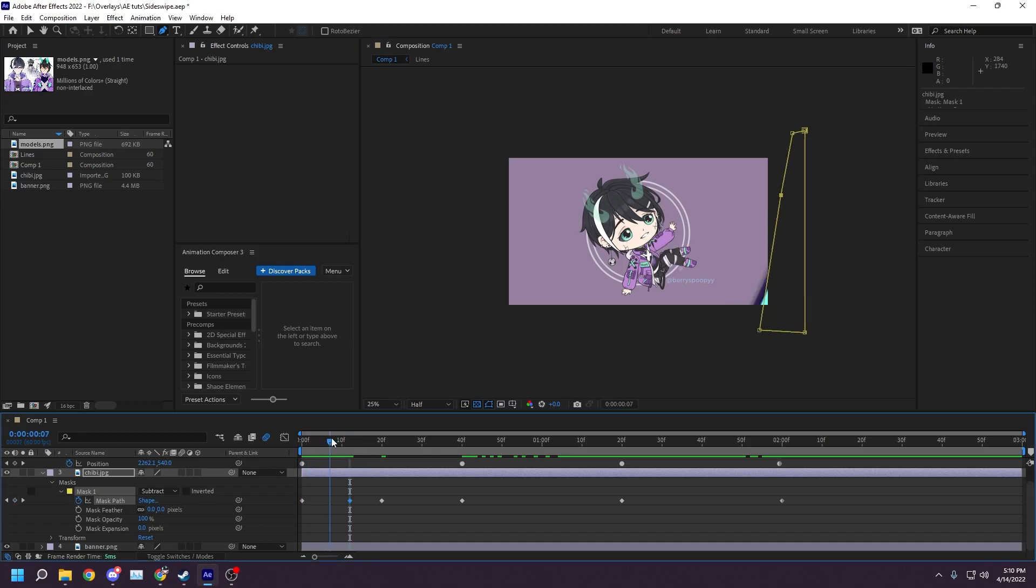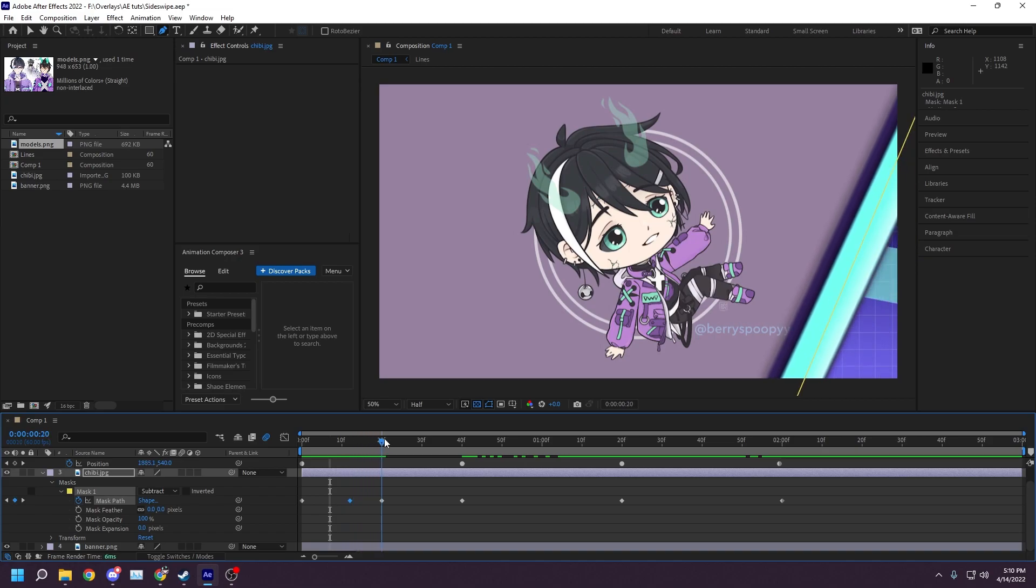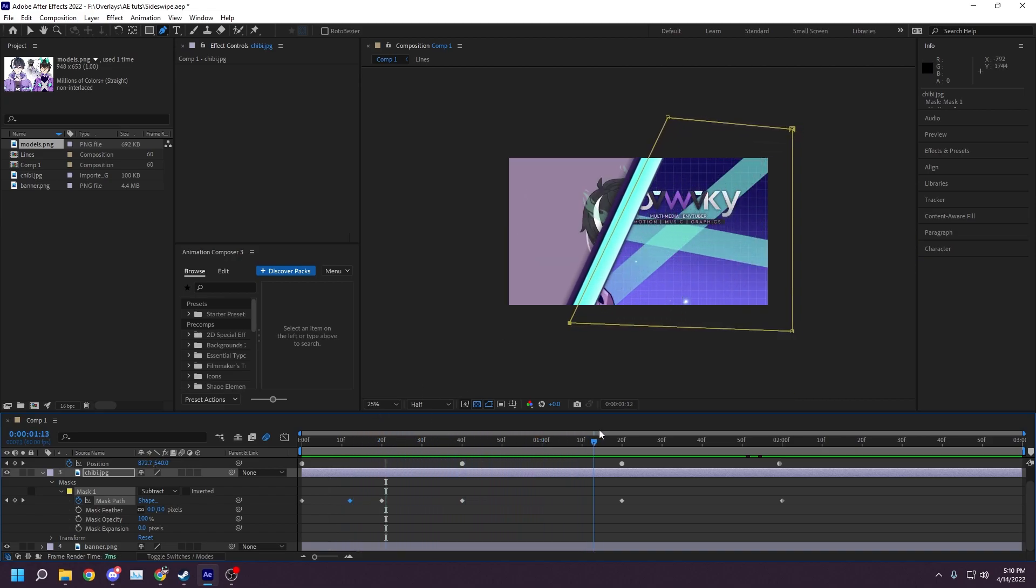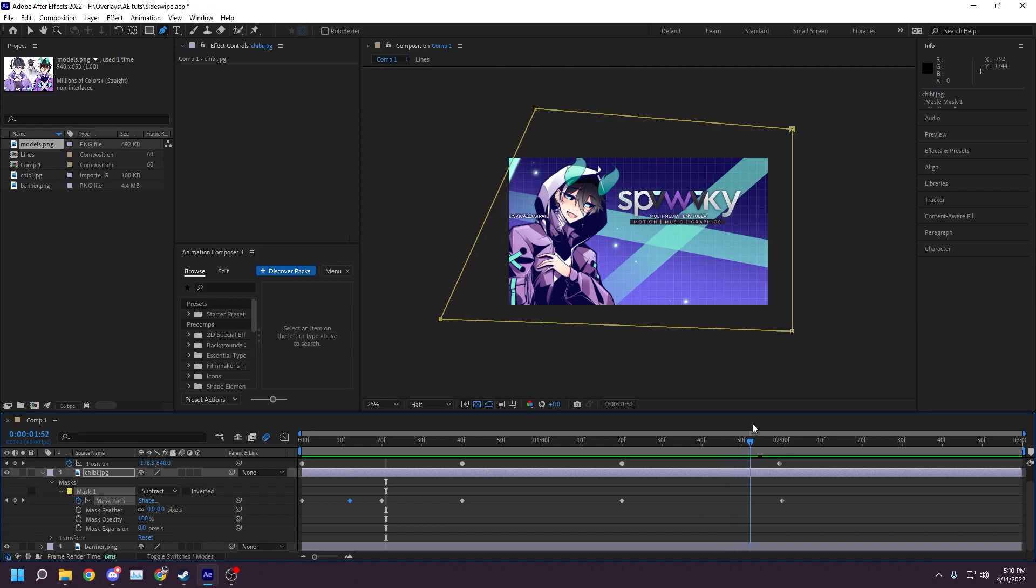Next, I slowly scroll across the timeline to make sure the graphic and the border of the matte that we created line up. If you see them become unaligned anywhere, adjust the pathing nodes as necessary.